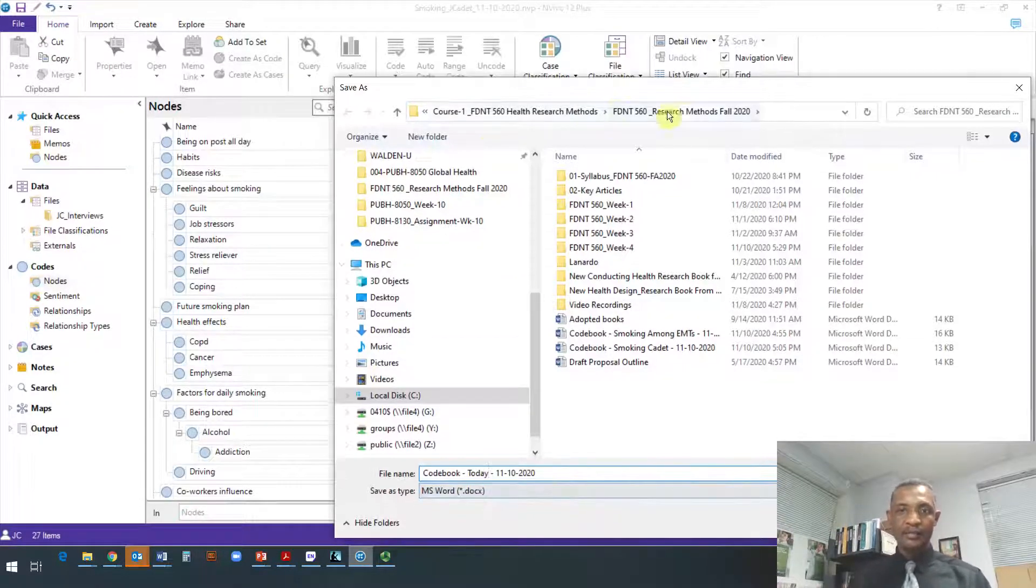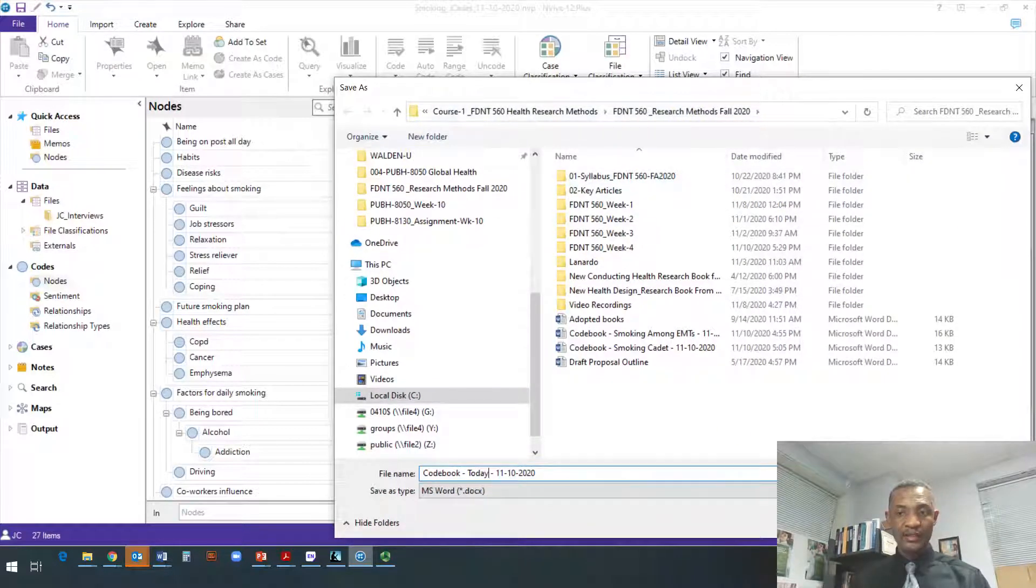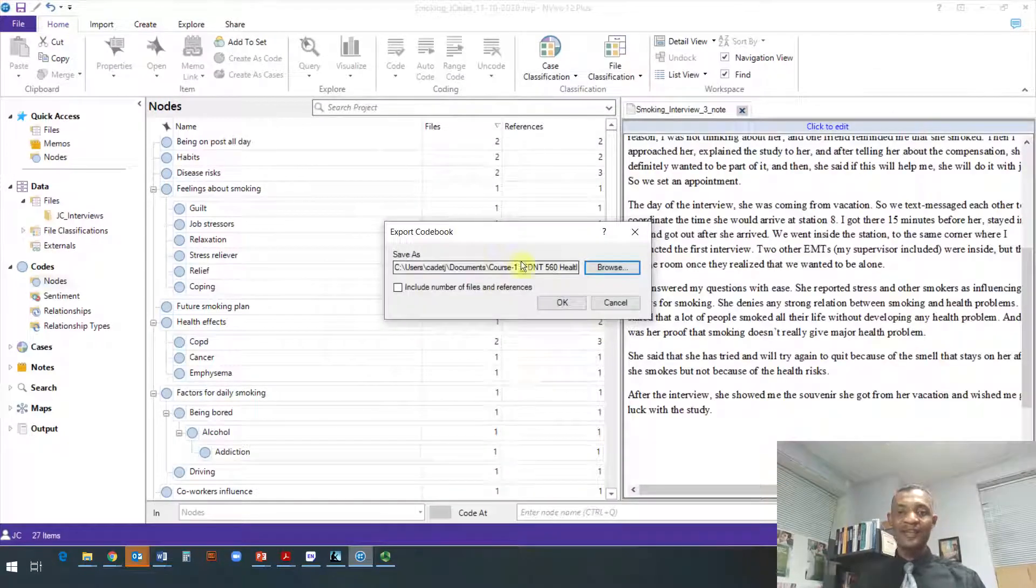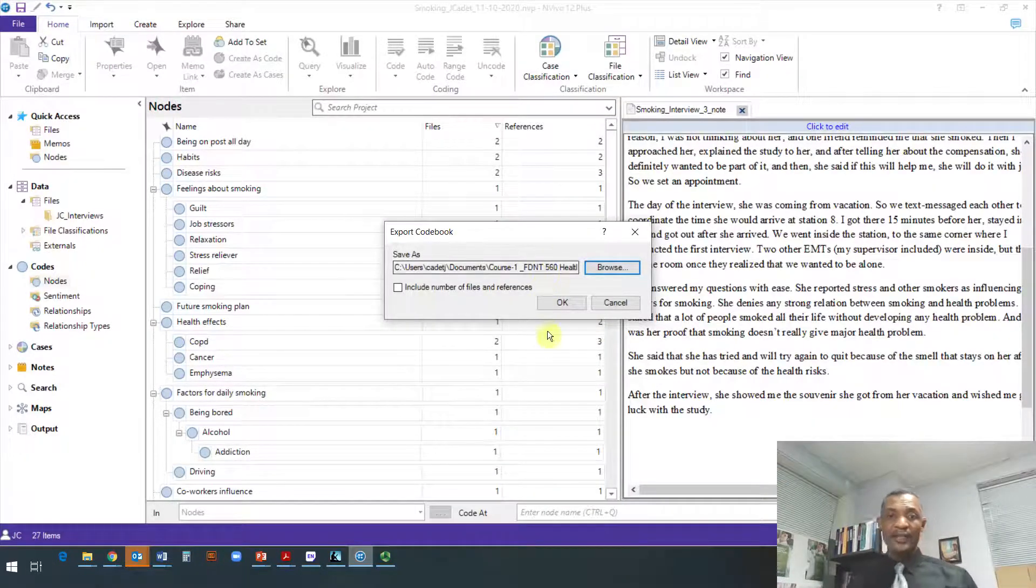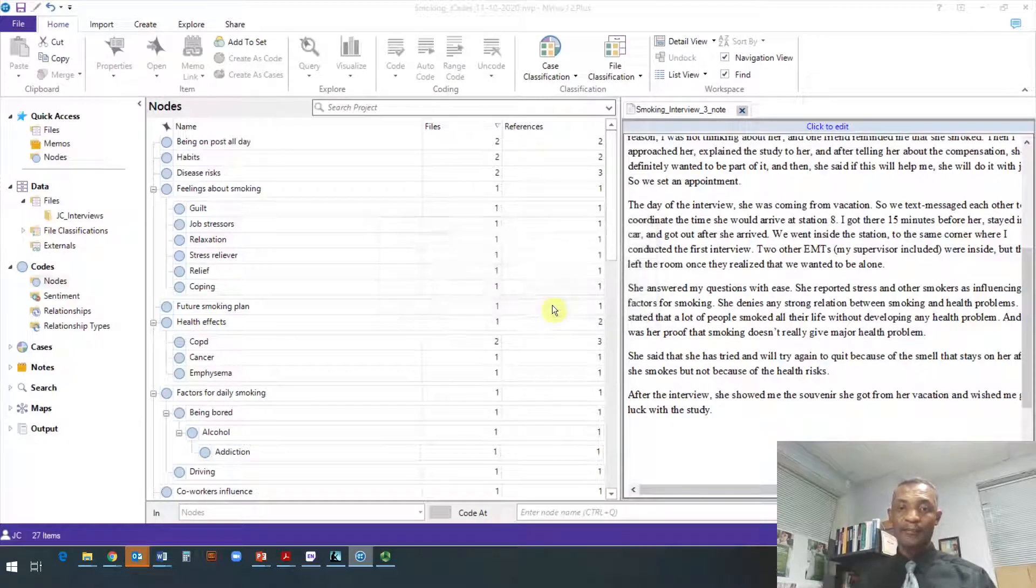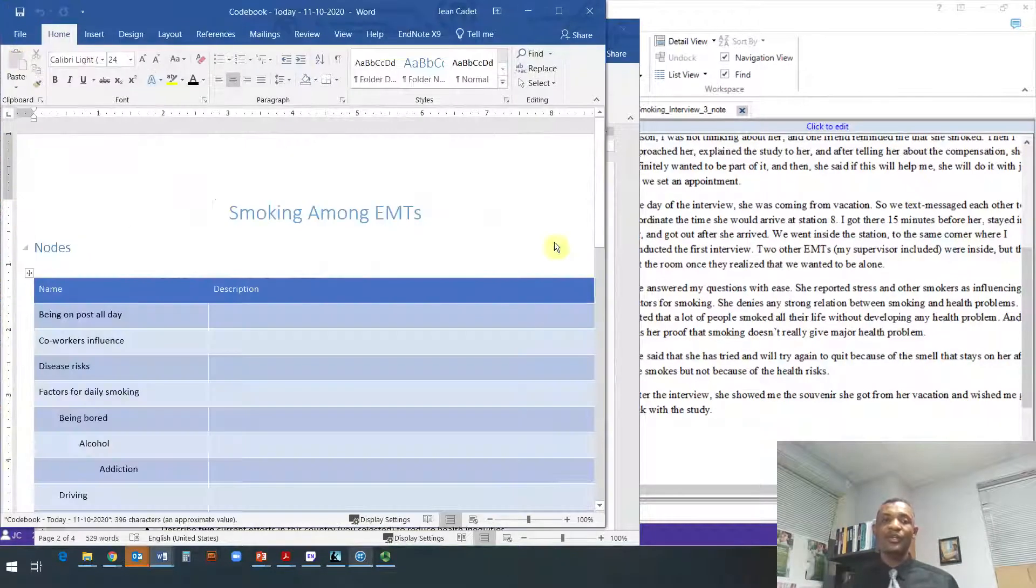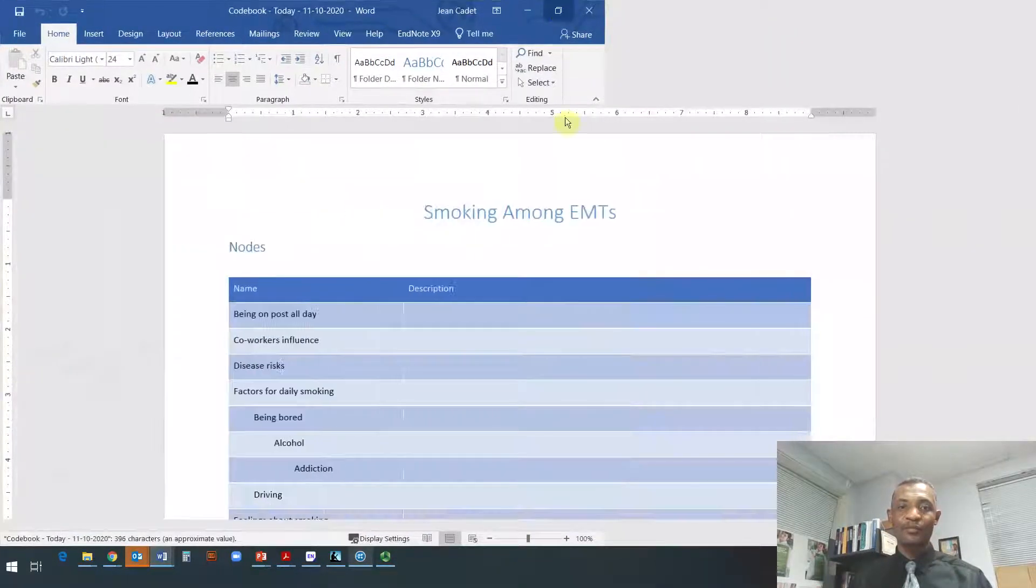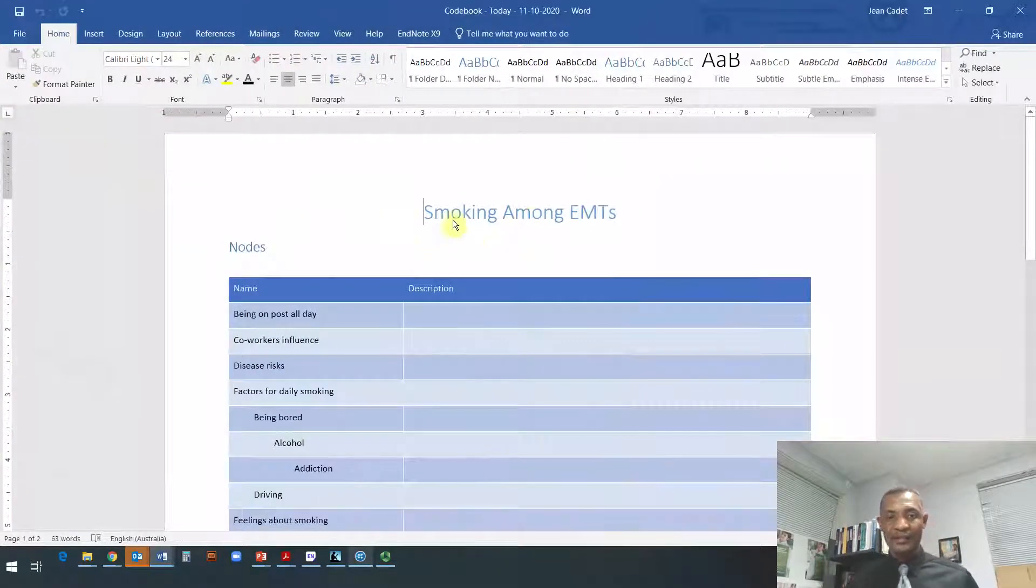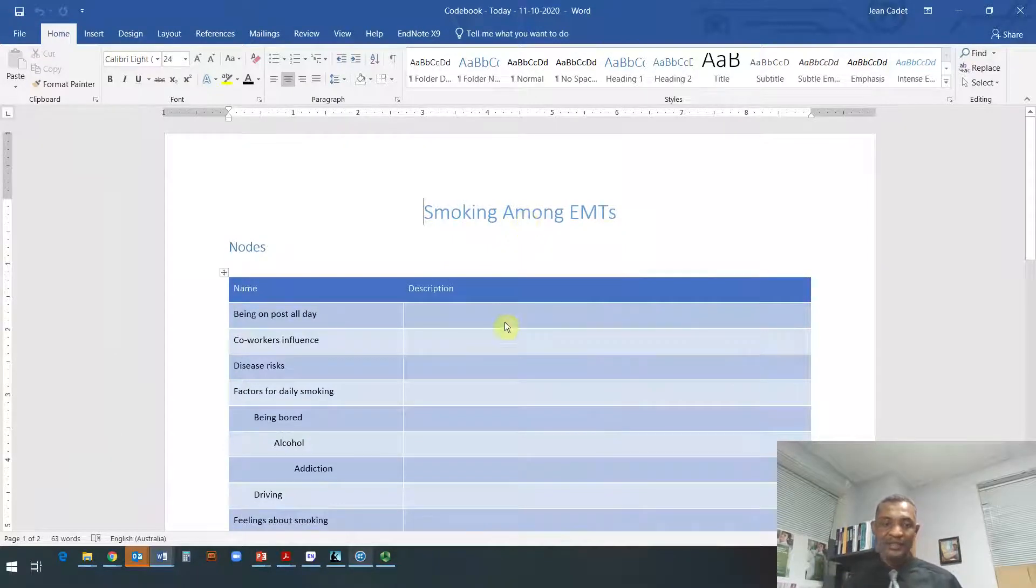And you make sure it's in the location you want, and then you click Save. It will save it as a Microsoft Word document. Then you click OK. Once you do that, it saves it and then it will open it automatically for you. This is the codebook open. You see the title of my project was 'Smoking Among EMTs.'